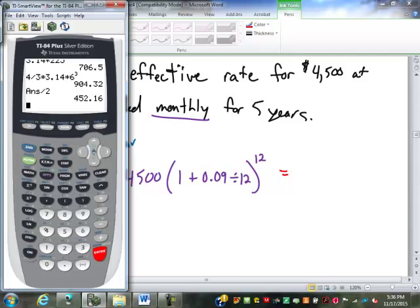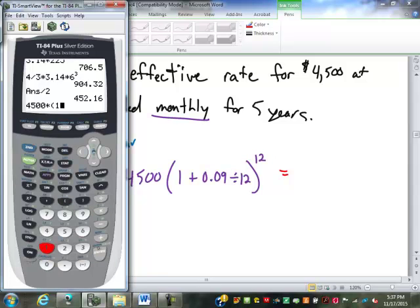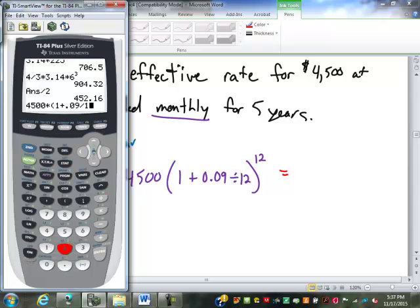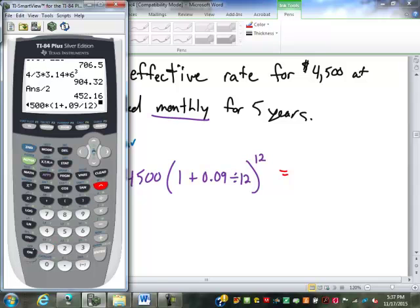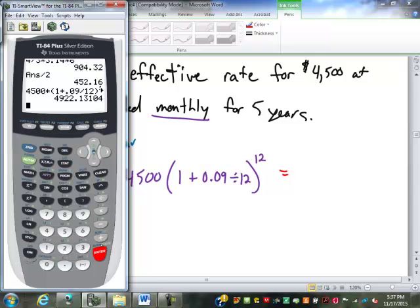So we're going to do 4,500 times (1 plus 0.09 divided by 12) to the power of 12, which equals $4,922.13. That is the future value.